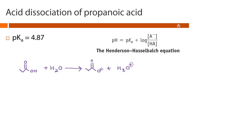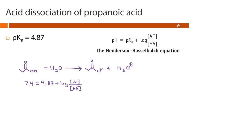Let's use the Henderson-Hasselbalch equation to figure that out. We plug in everything we know: pH equals 7.4 for physiological pH, and we have a pKa of 4.87 for propanoic acid, plus the log of the concentration of A⁻ over the concentration of HA. Now we subtract 4.87 from each side to isolate the log term, and we put that in our calculator and get 2.53.